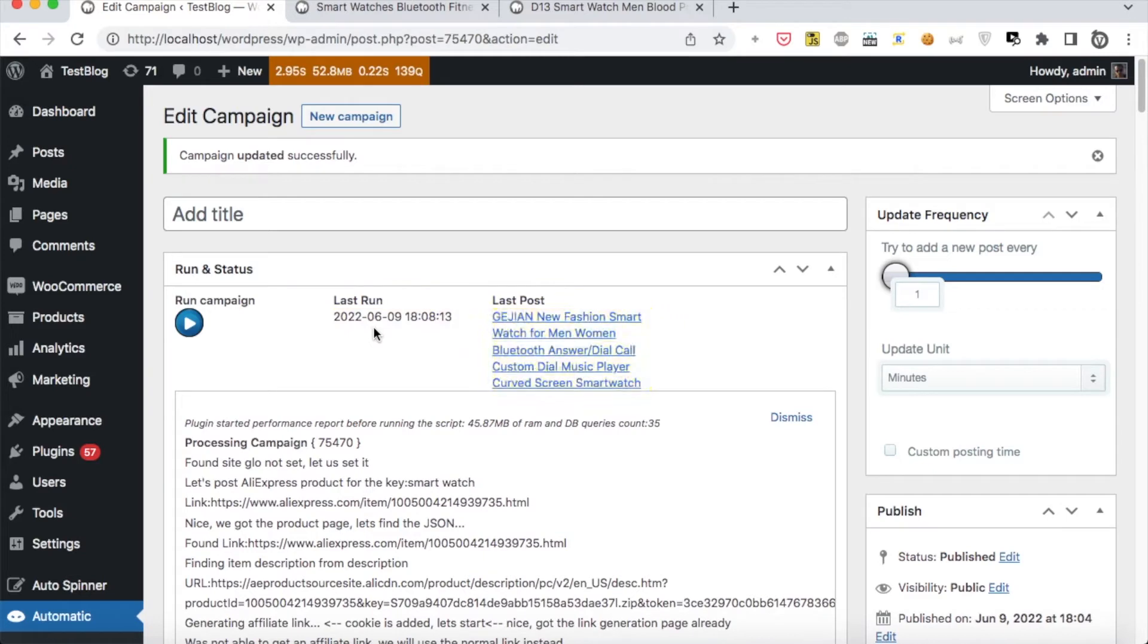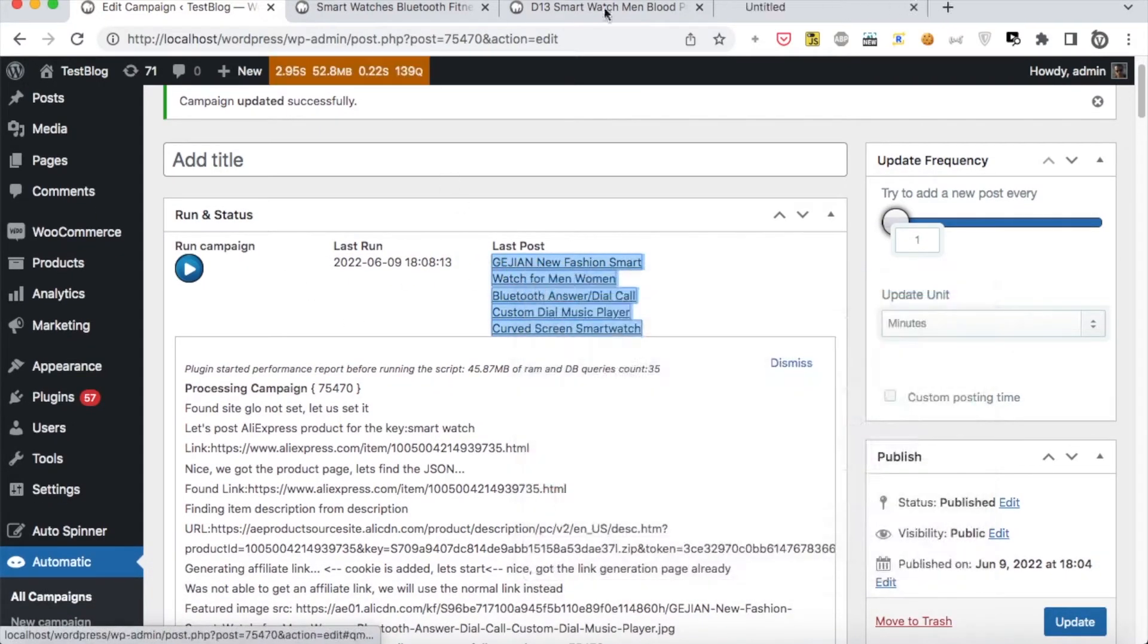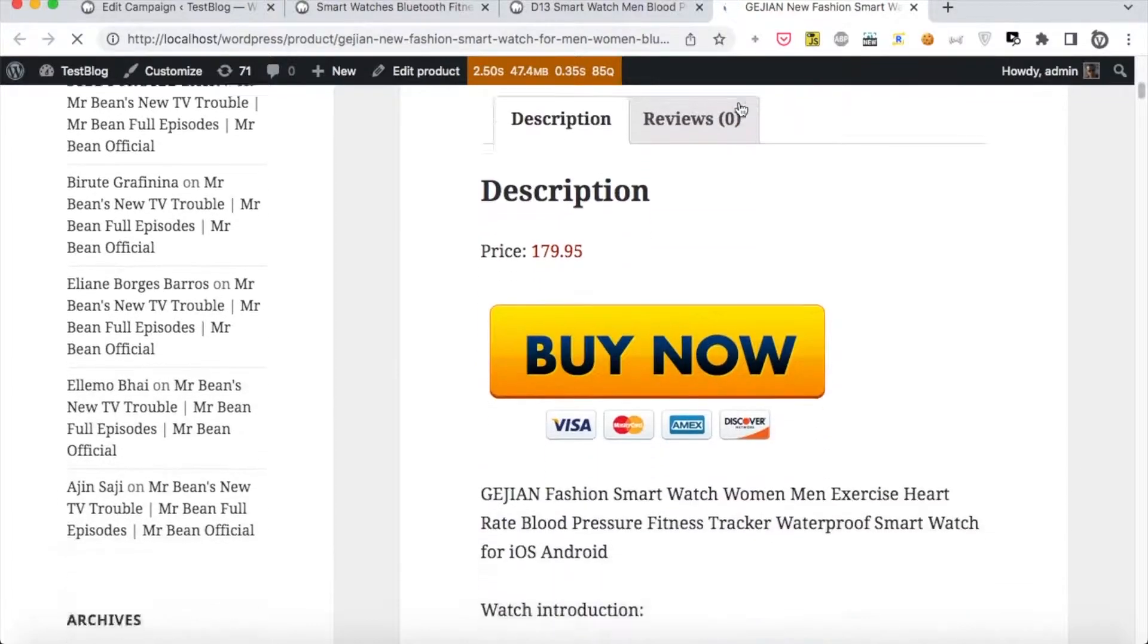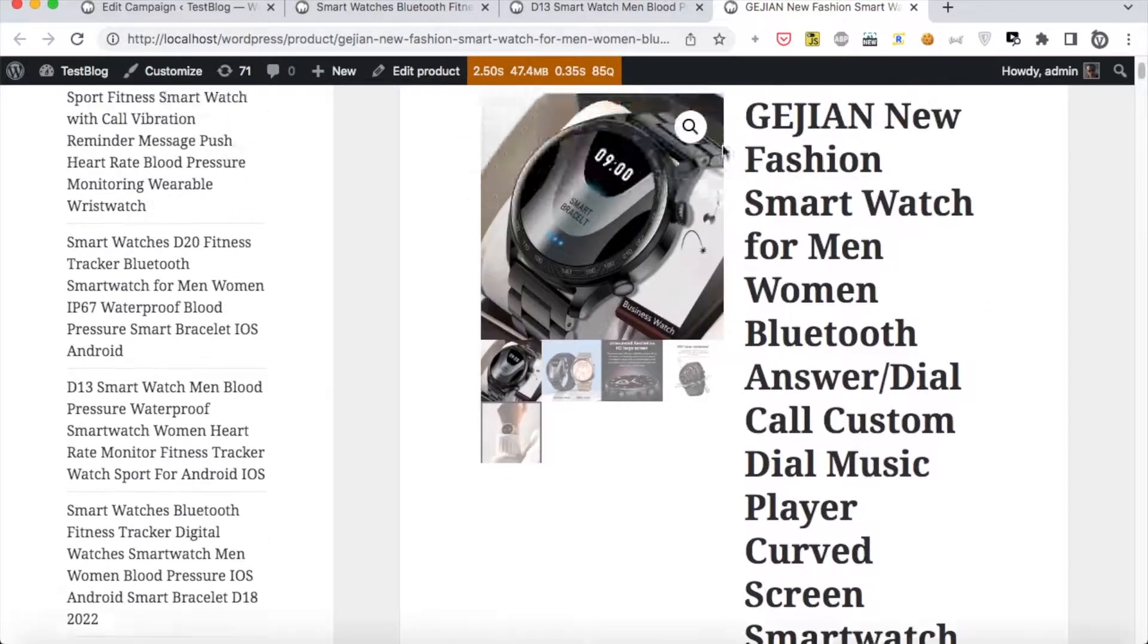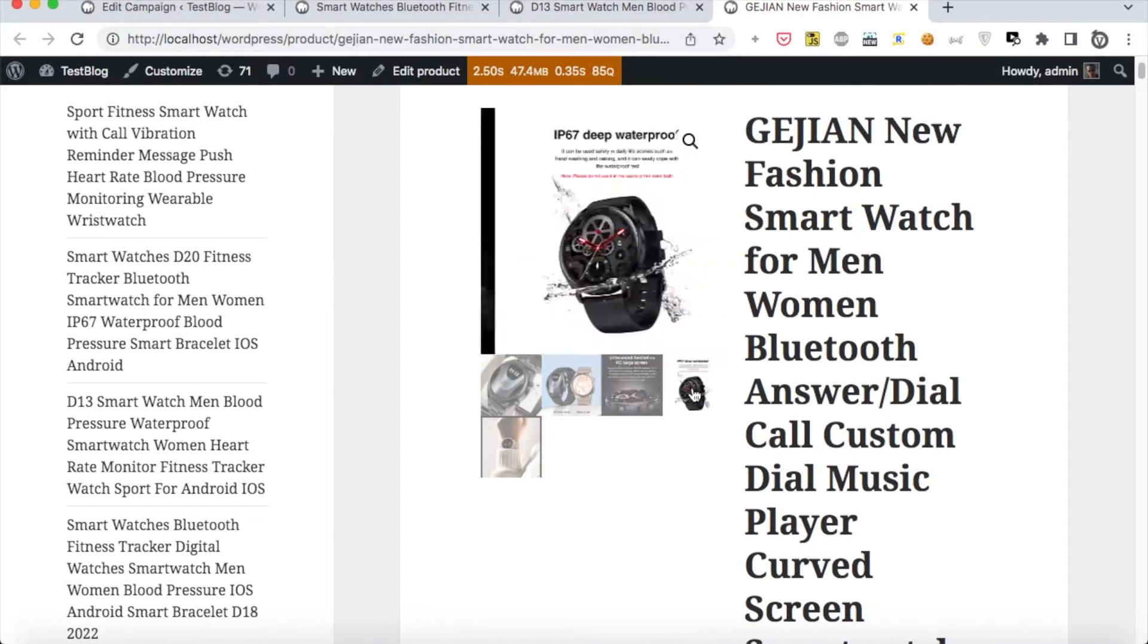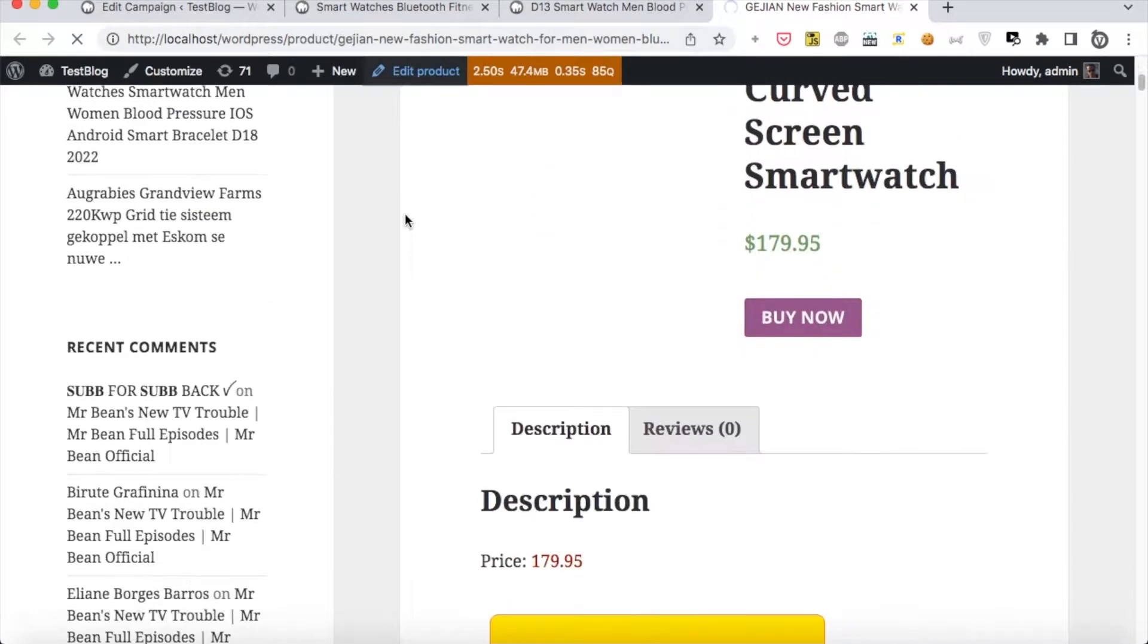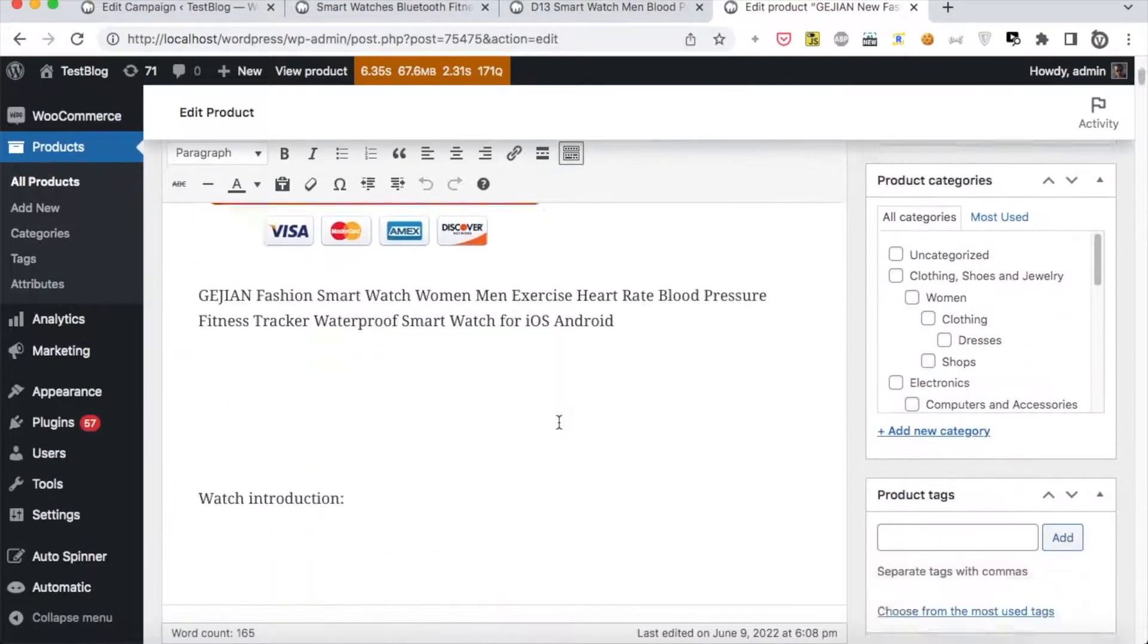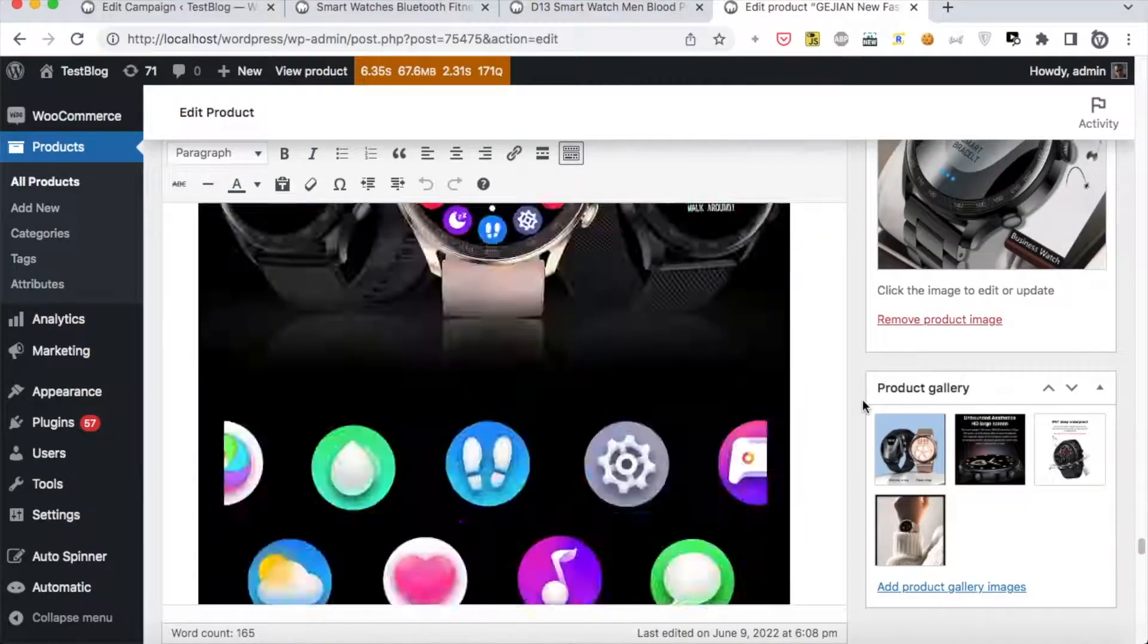The plugin continues adding multiple new posts successfully.